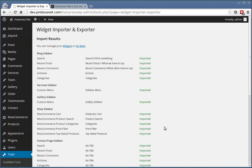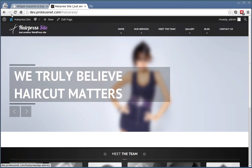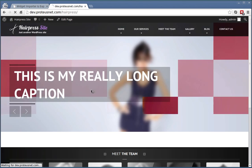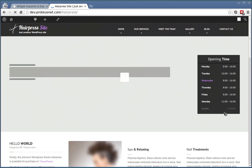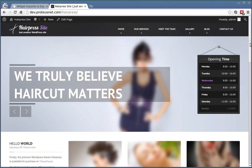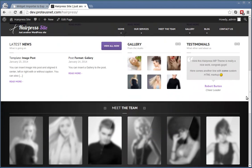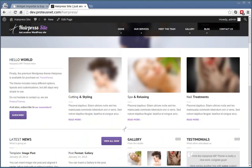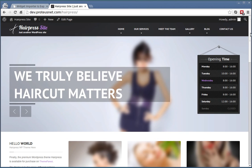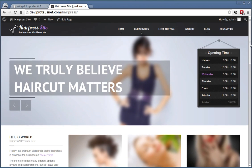That's fine. All of them are imported. You can go back to the front end, refresh and we already see here the full installation of the demo content.